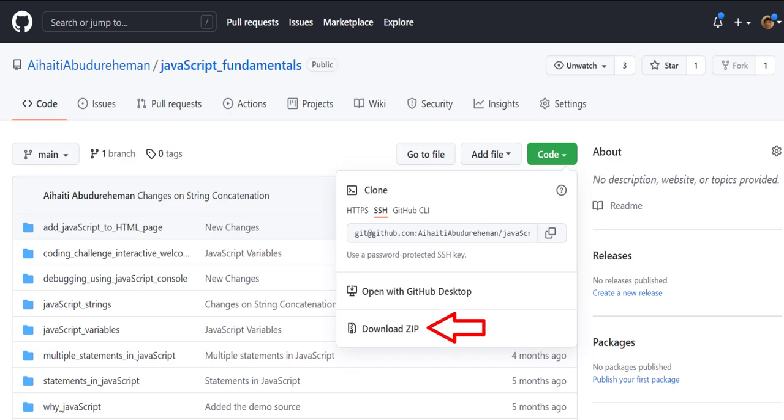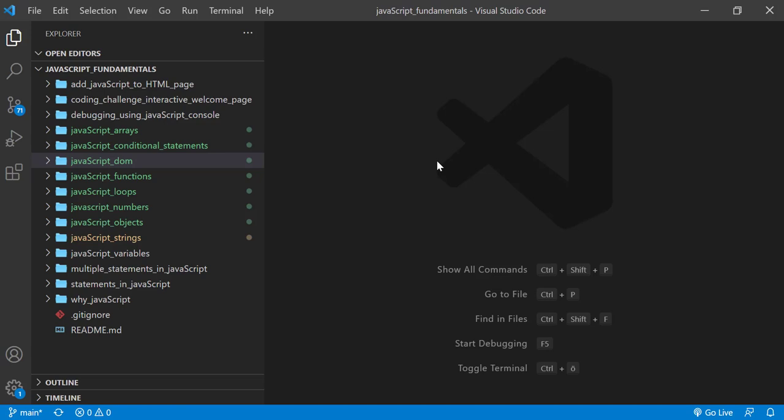To code along with me, first download the course folder from the link in the description below and open it with your favorite code editor. Here I'm using Visual Studio Code. From the course folder, open the exercise folder called javascript.don.